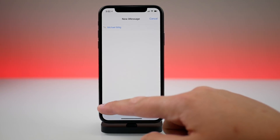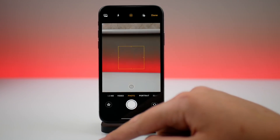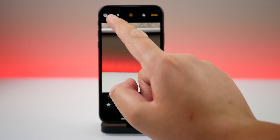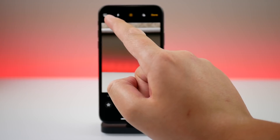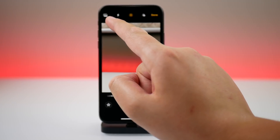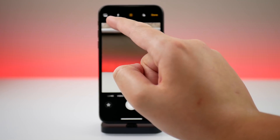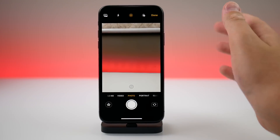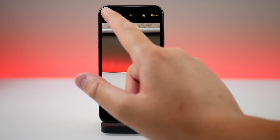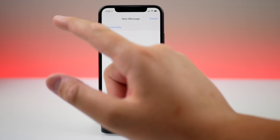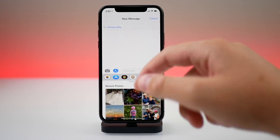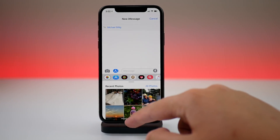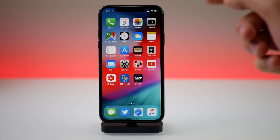Also in Messages, when composing a message and going to the camera, there is a new icon on the top left that takes you to your entire photo library. Apple designed an entirely new icon for this — tapping it takes you to all your photos.